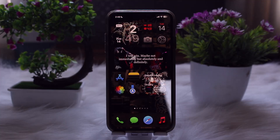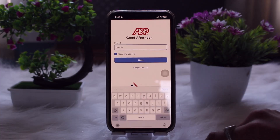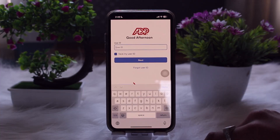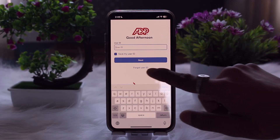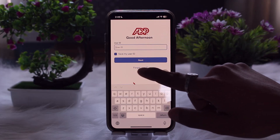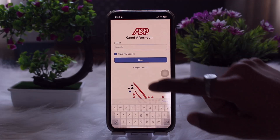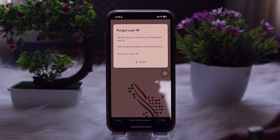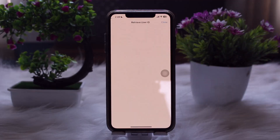To reset your password, head over and open up your ADP app. Once you're inside, tap on the User ID field. On tapping, you'll find the option that says 'Forgot User ID' — tap on that. Then select 'Forgot My User ID' and you'll be redirected to another page.